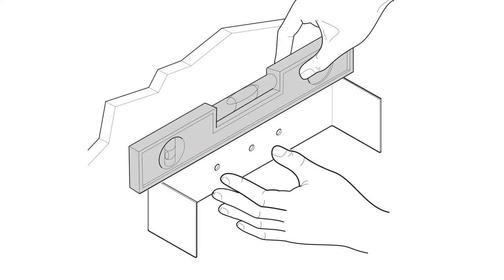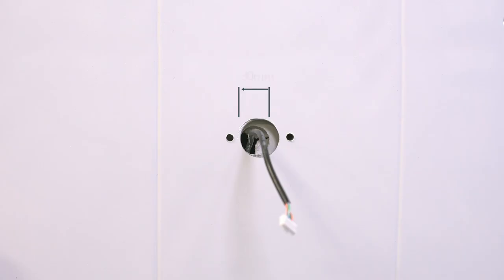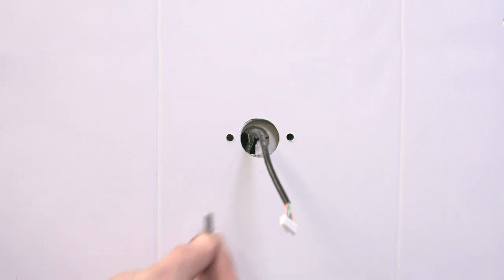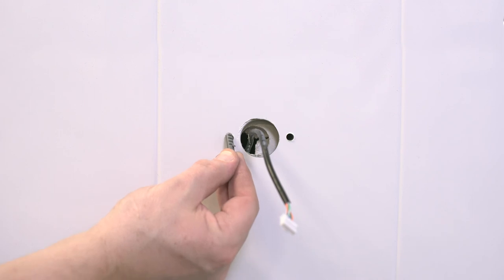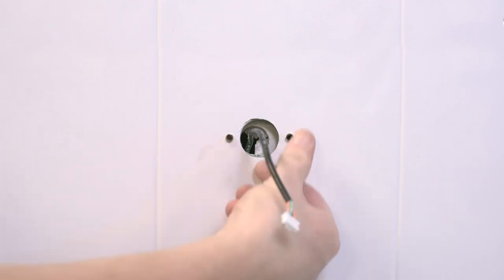Having completed the finished wall surface, use the template provided with a spirit level to mark and drill the user interface fixing points. Drill a 30mm hole to house the user interface connections. Take care so as not to damage the user interface cable concealed in the wall.